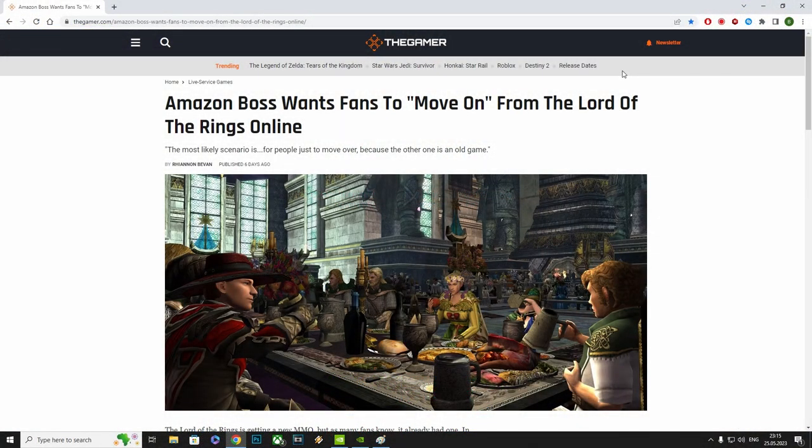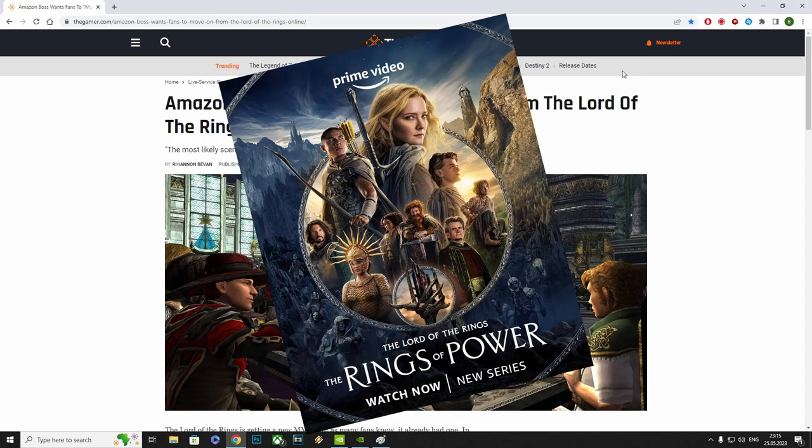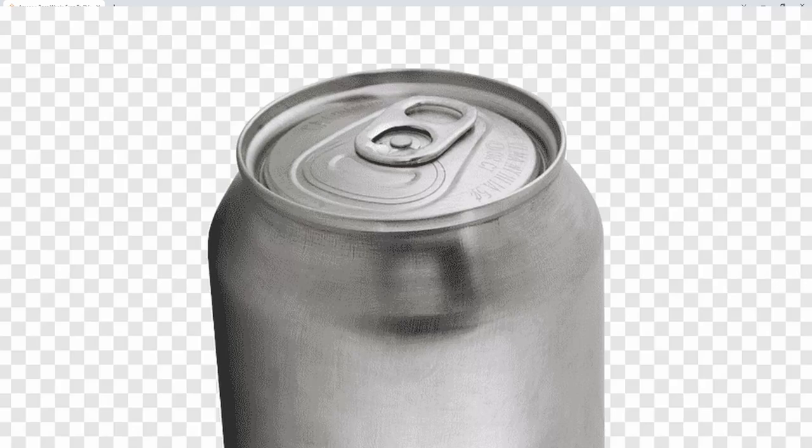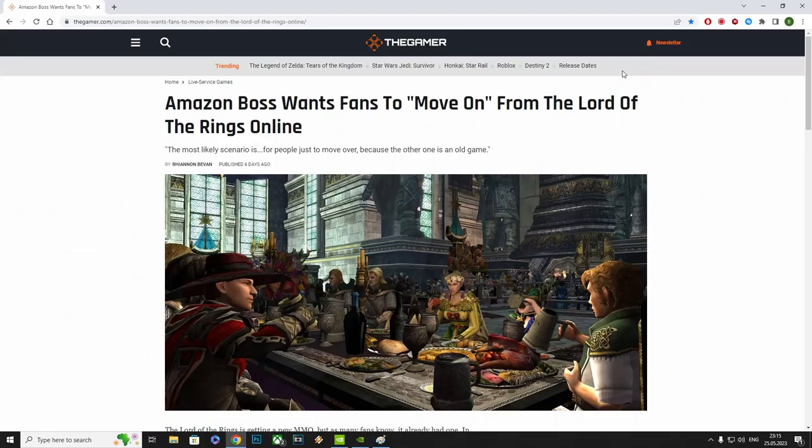Amazon wanted to do its own Lord of the Rings MMO, but after the disaster that was Rings of Power, and various other reasons, that game got canned. Apparently not, as they decided to revive it. Let's go through this article.